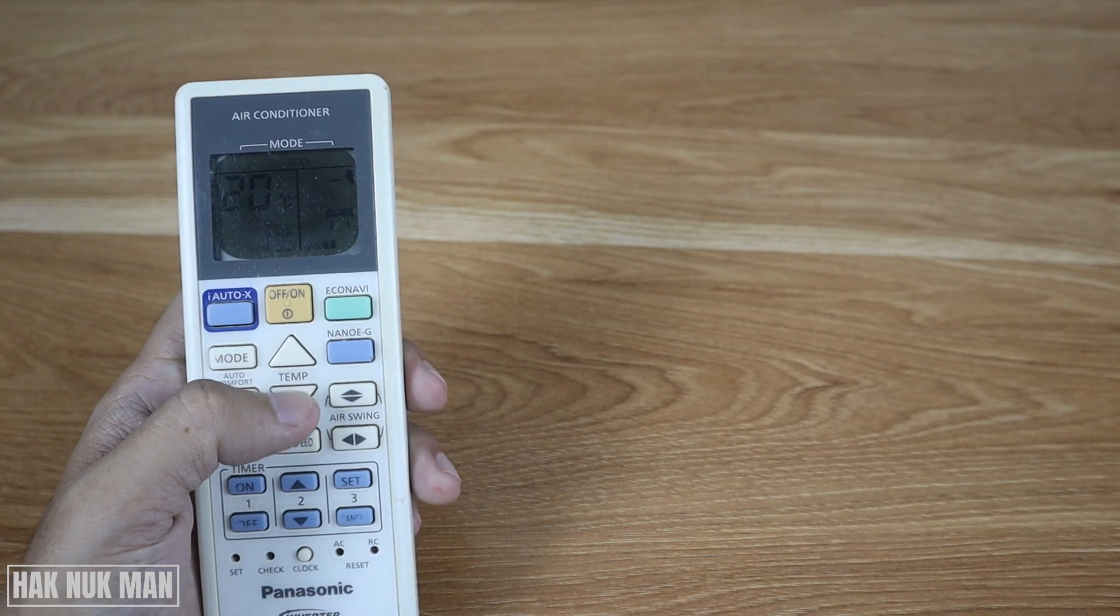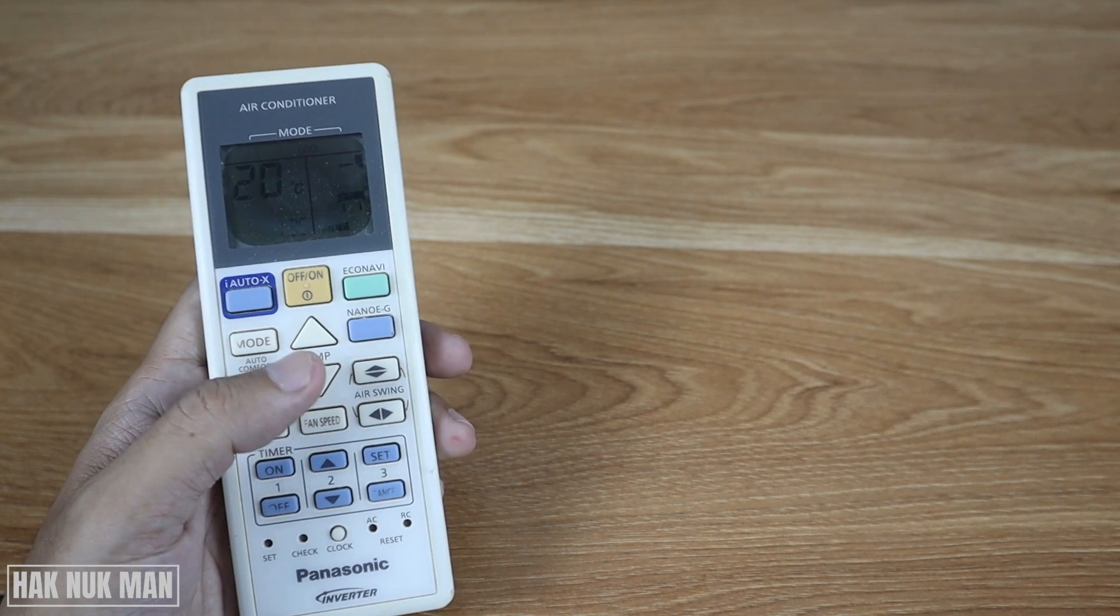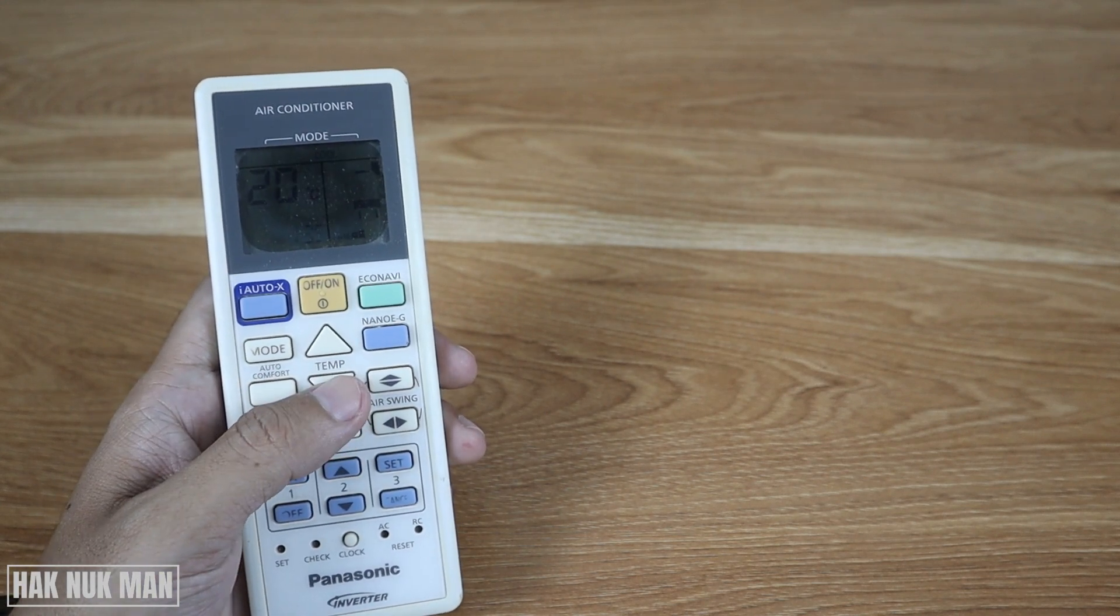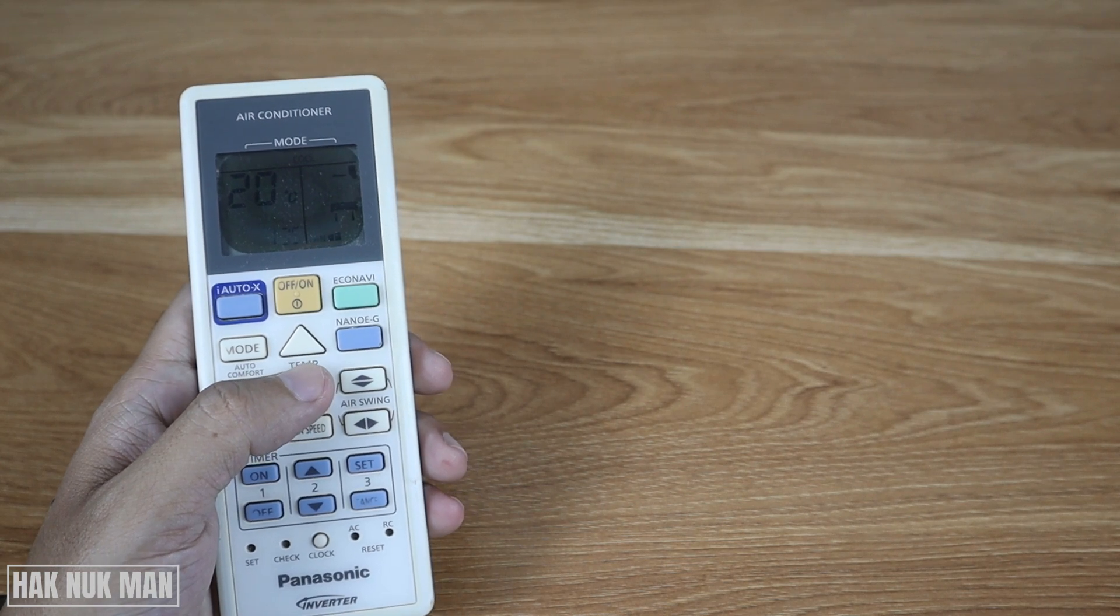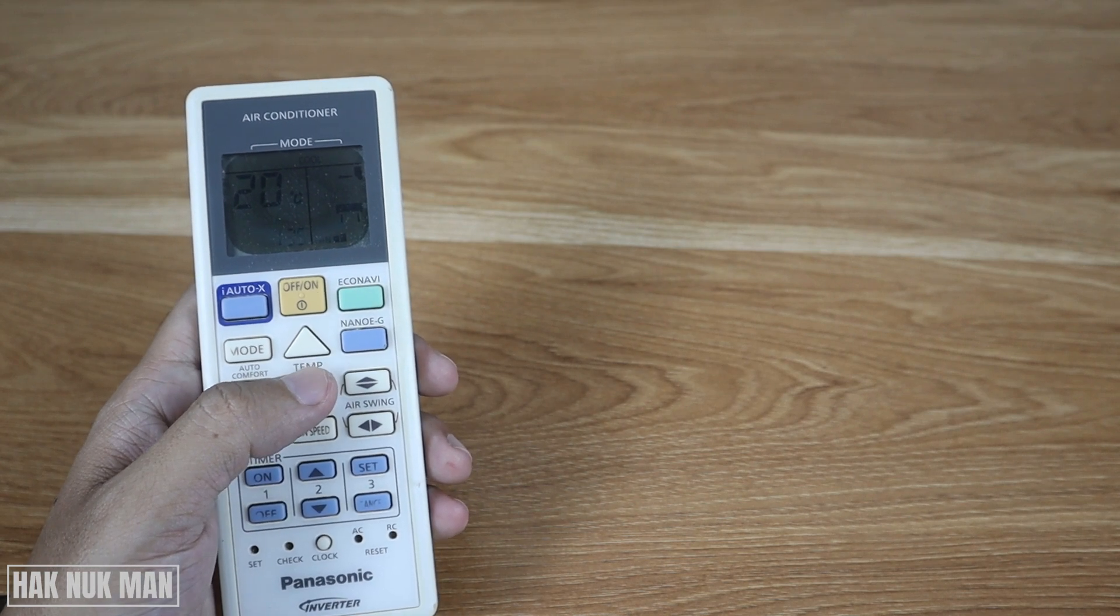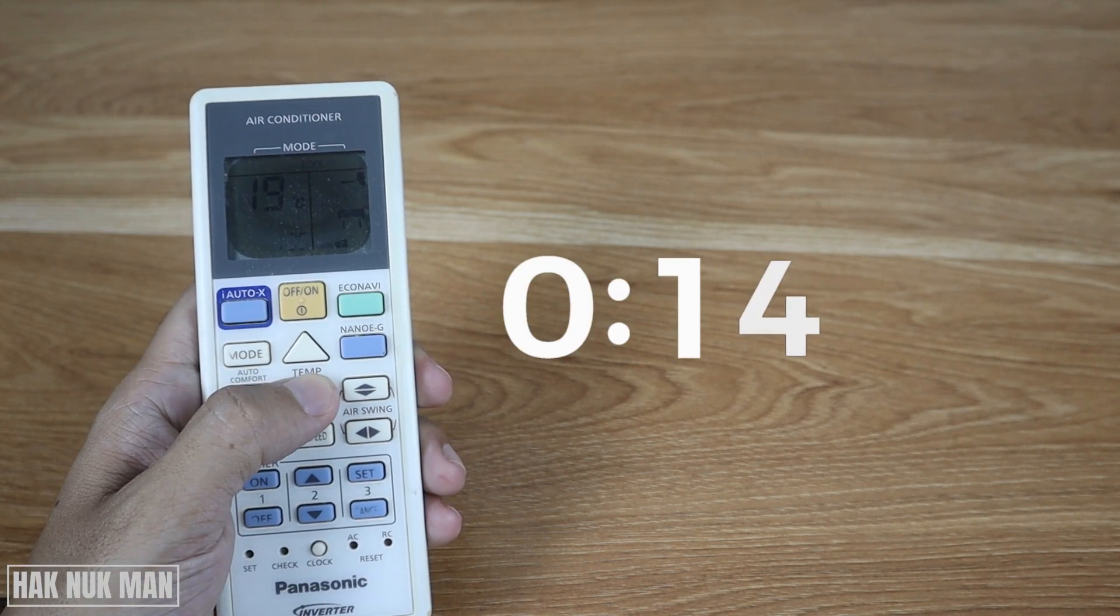Press and hold the temperature button for about 15 seconds. So now let's start.